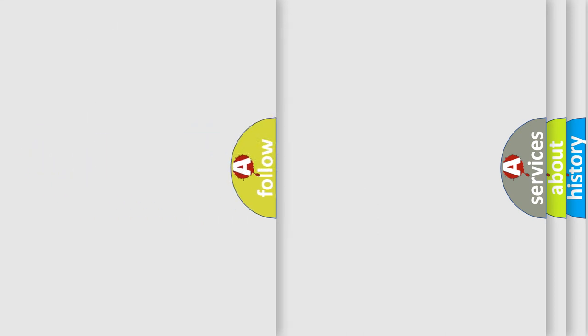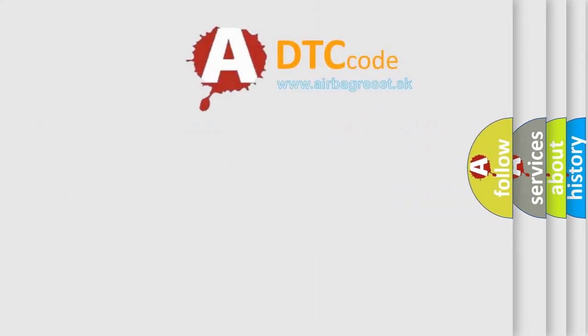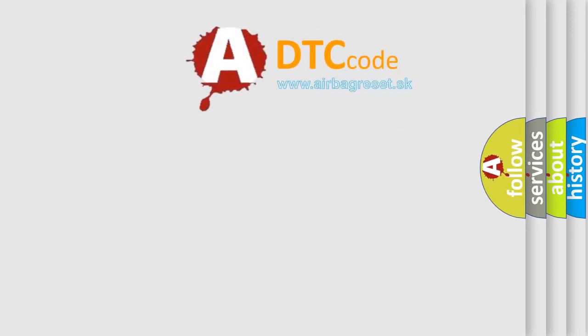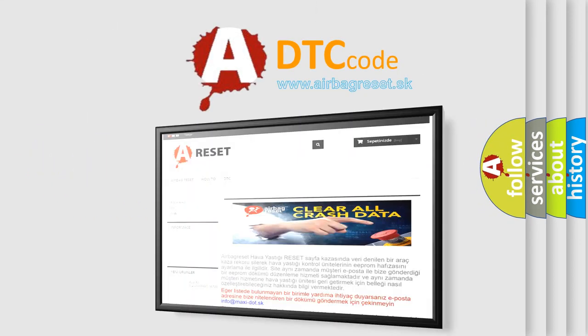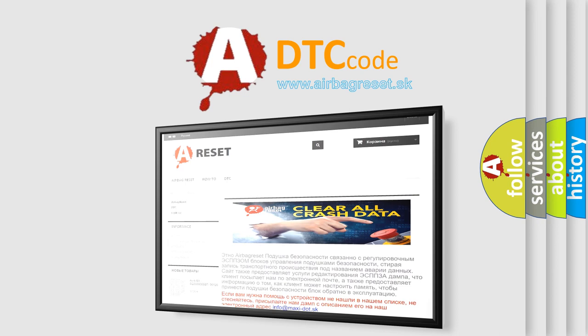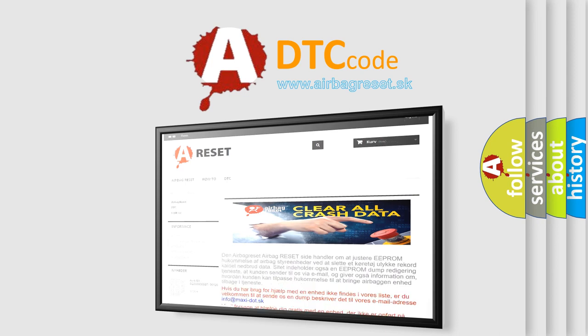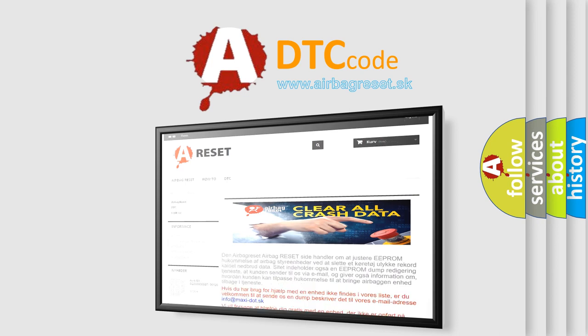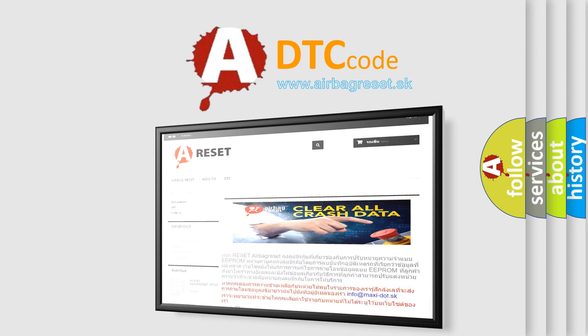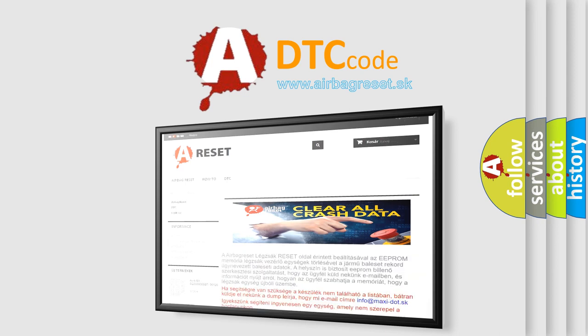The Airbag Reset website aims to provide information in 52 languages. Thank you for your attention and stay tuned for the next video.